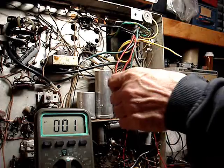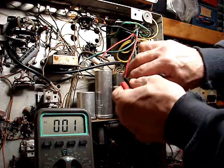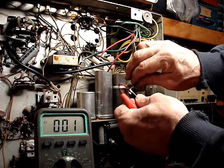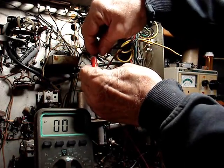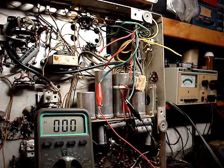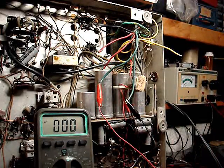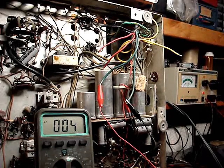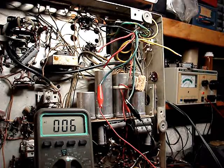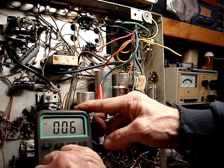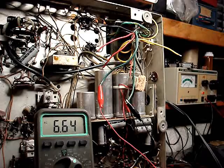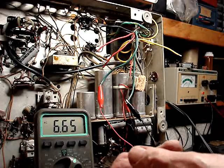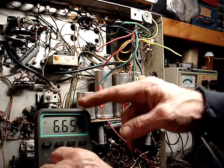I've got it unpowered and now we're going to look at the filament leads here. Here we go with power, and that's 6.6 volts. That's our 6 volts, okay.